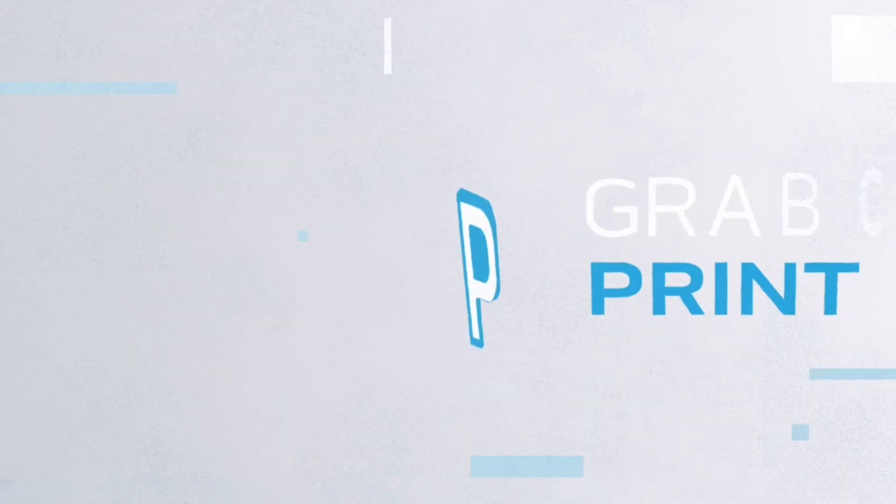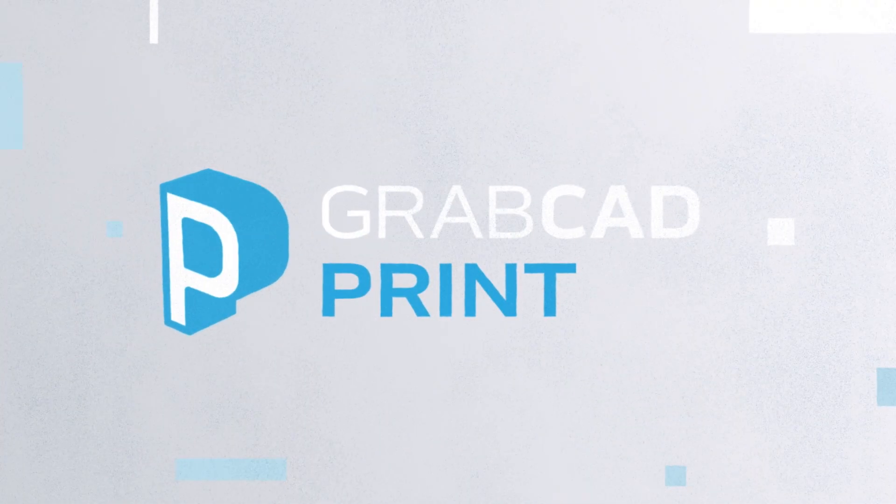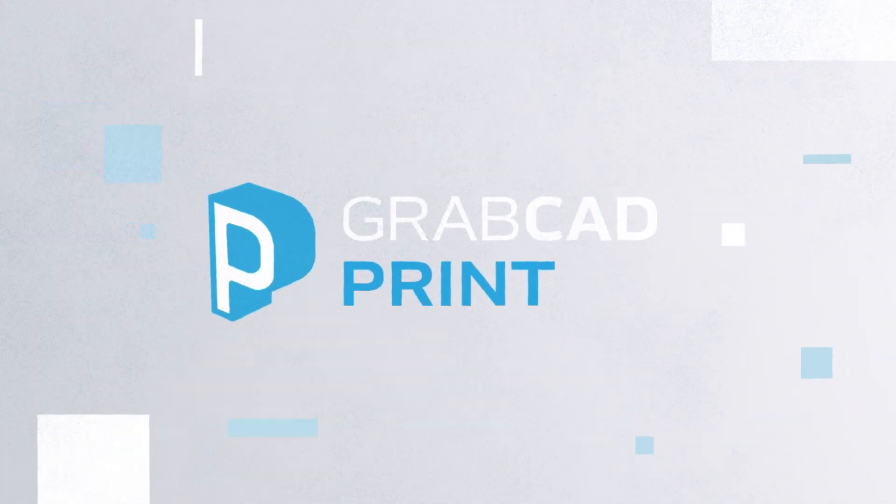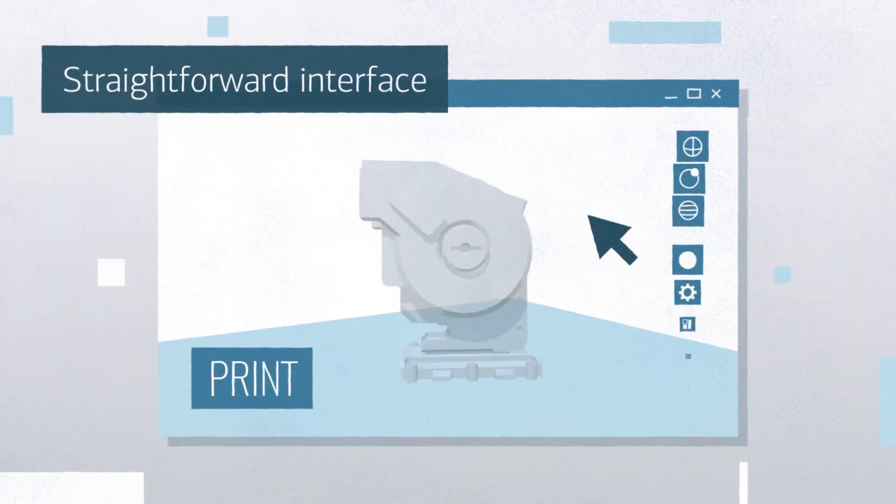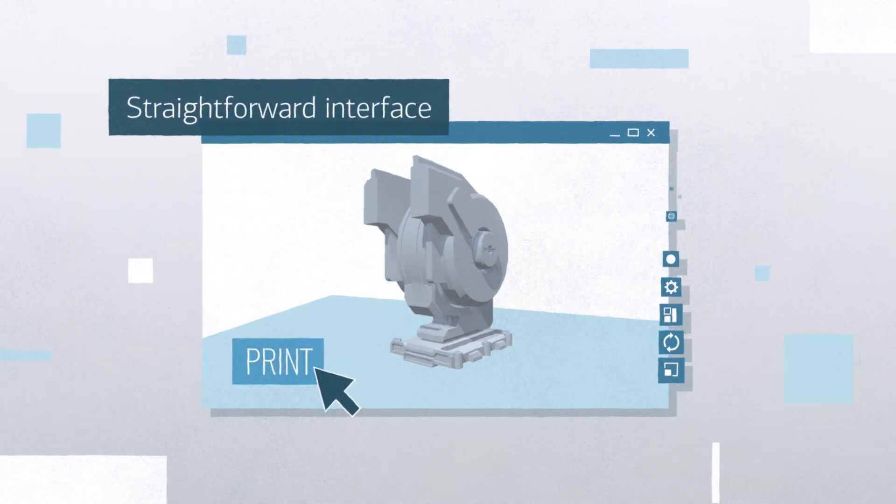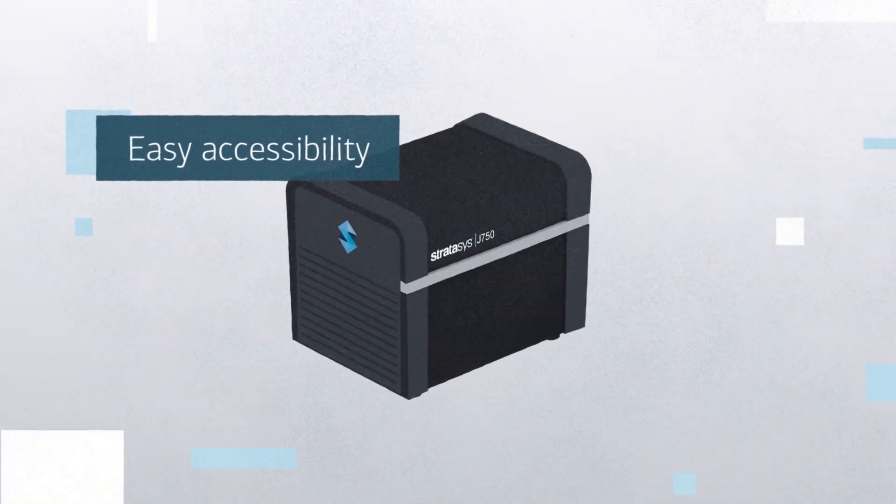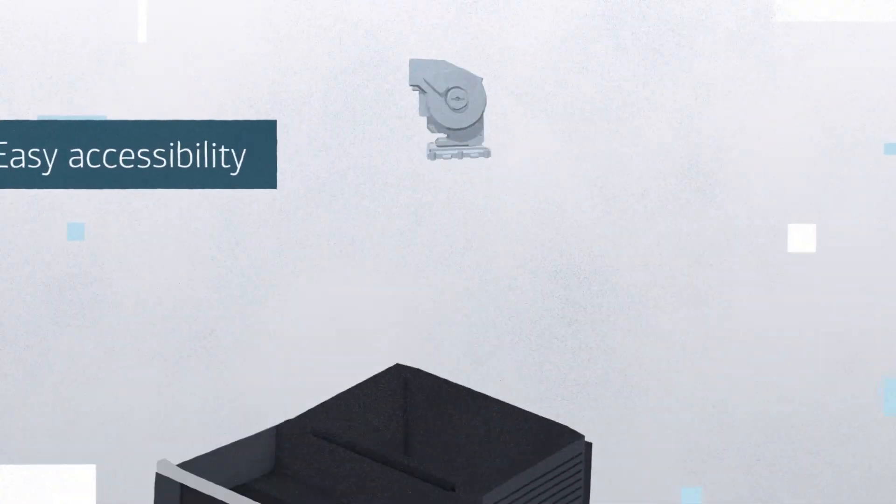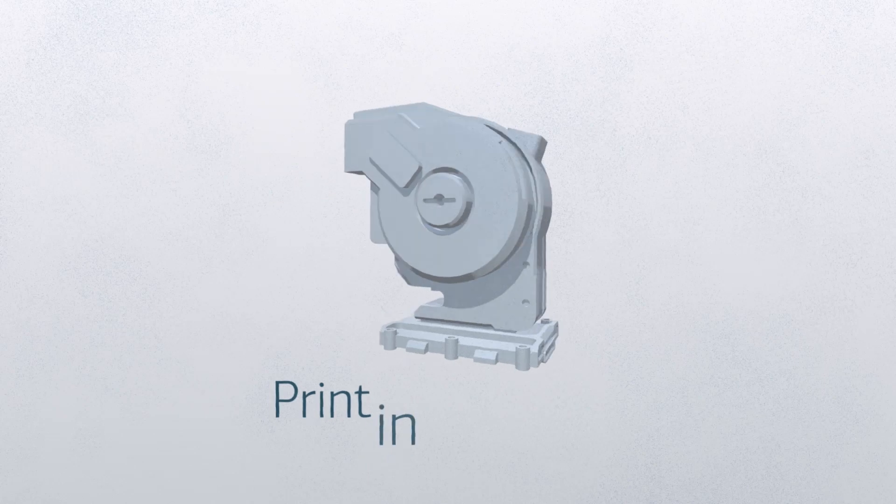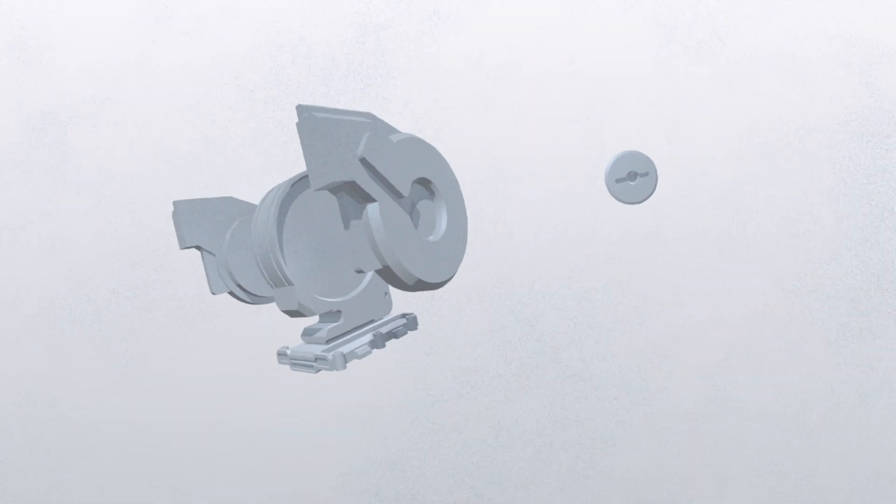With this powerful but intuitive software, you don't need to be a 3D printing whiz. GrabCAD Print's straightforward interface and easy accessibility will have you printing 3D professional quality parts in minutes.